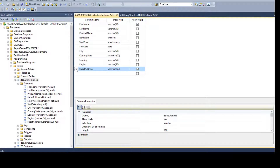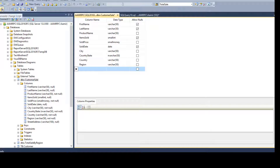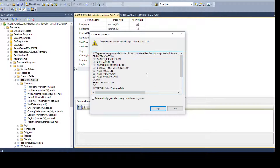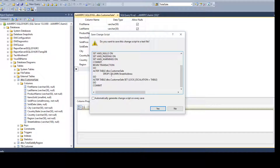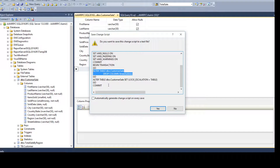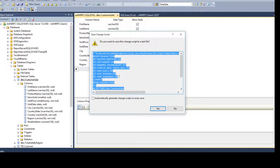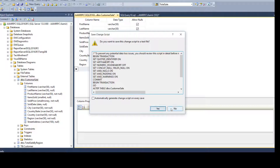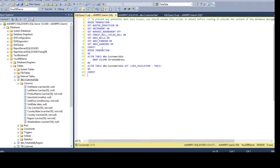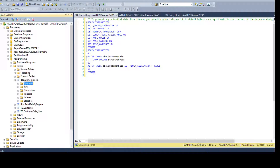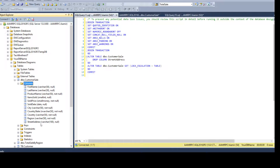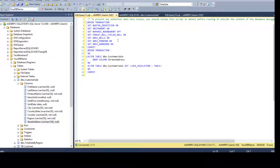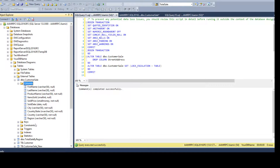Now let's look at dropping a column using the graphical user interface. Go back to the Designer, click the column you want to remove, and select Delete Column. Once you delete it, click Generate Change Script. You'll see it generates: ALTER TABLE [dbo].[customer_sale] DROP COLUMN [street_address]. You can copy that script and give it to your DBA to run in QA, UAT, and production.